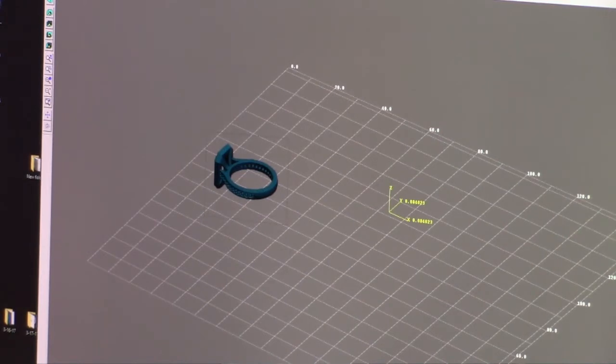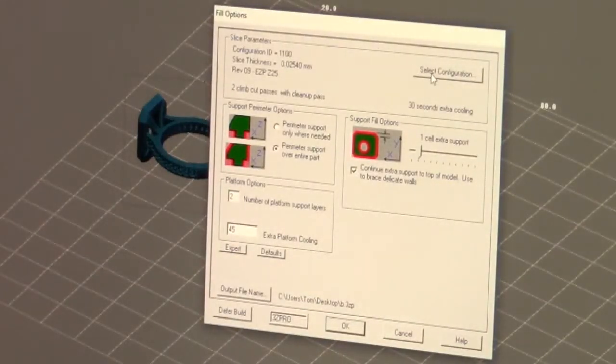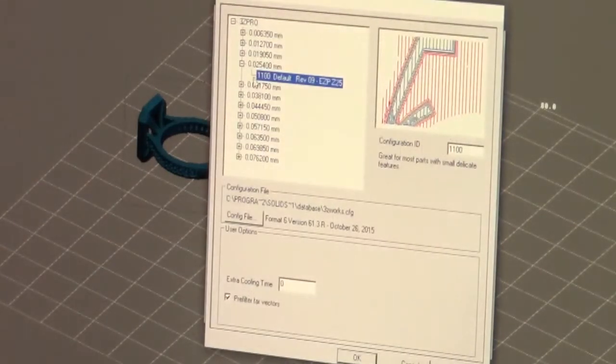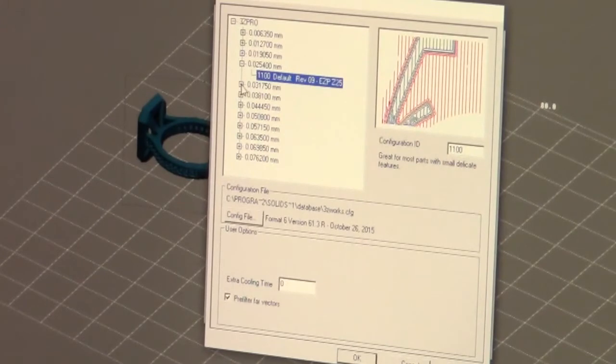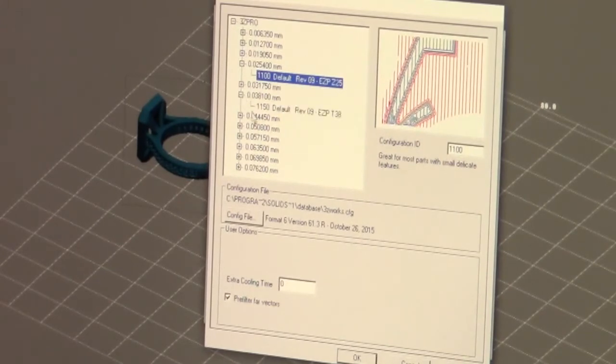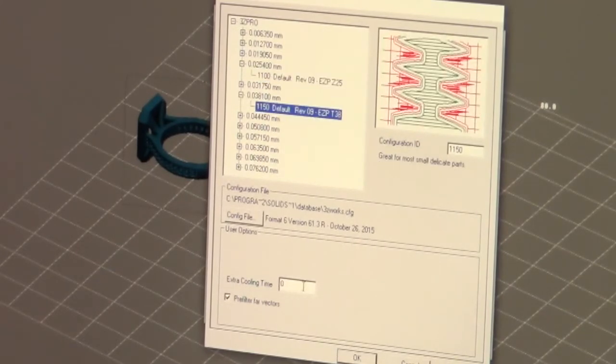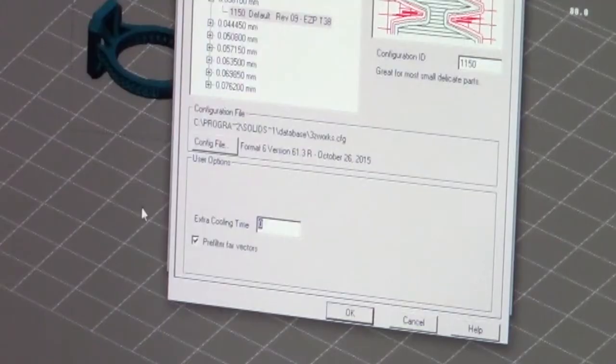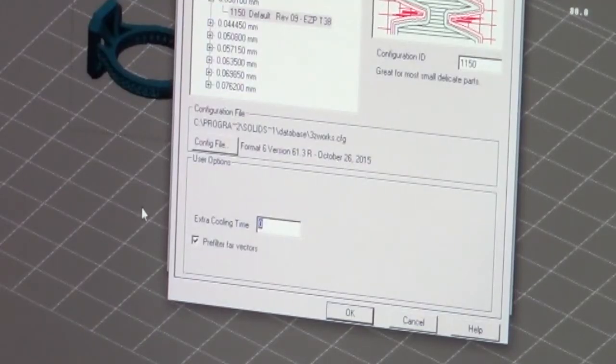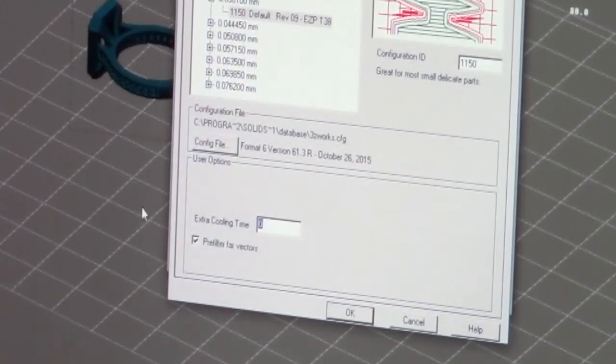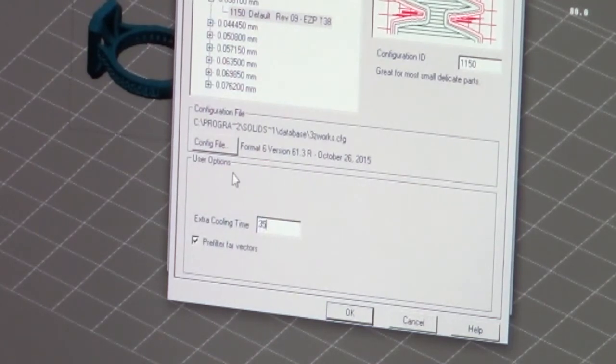We're going to go to our file. We're going to select our configuration which for us is 0.0381. We're going to give it some extra cooling time. Here's what's happening in a SolidScape machine. It's coming out hot. So you need time for this part to cool down. So when the blade goes over it it cuts a nice fine hard piece, not something that's soft because it'll smear it.